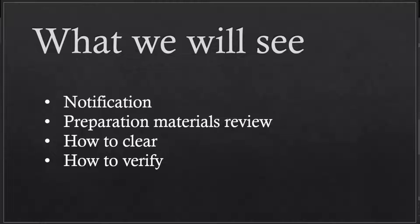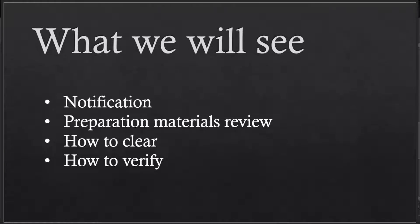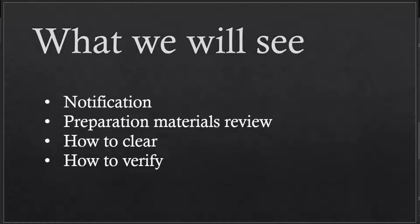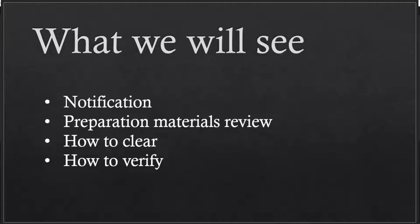Without wasting your time, let me move on to what we are going to see. First of all, if you are AZ-204 certified, congrats. After the year, you will be getting a renewal. Many people are not aware about the renewal process, so in this session we are going to cover those. We will be seeing the notification that will be coming in our Outlook, preparation materials that we need to do, how to clear the exam, and how to verify whether we cleared this renewal or not.